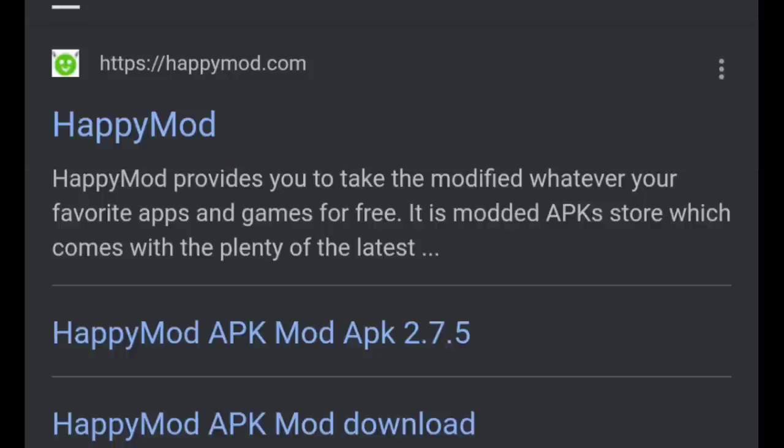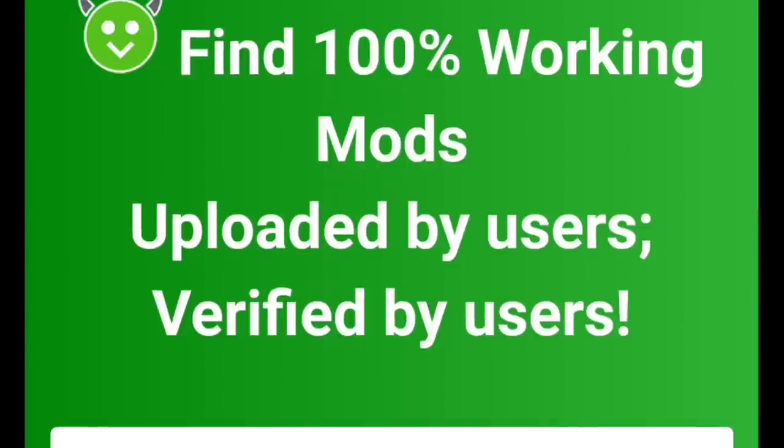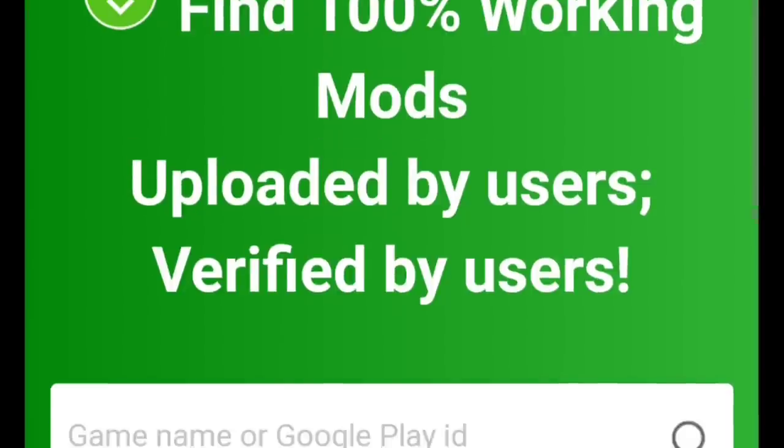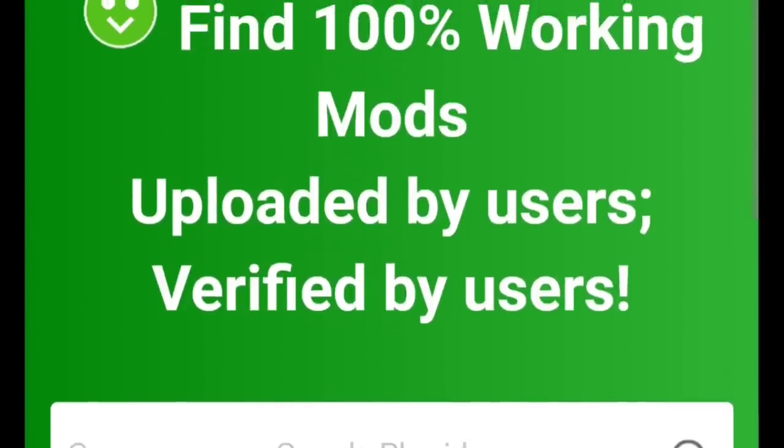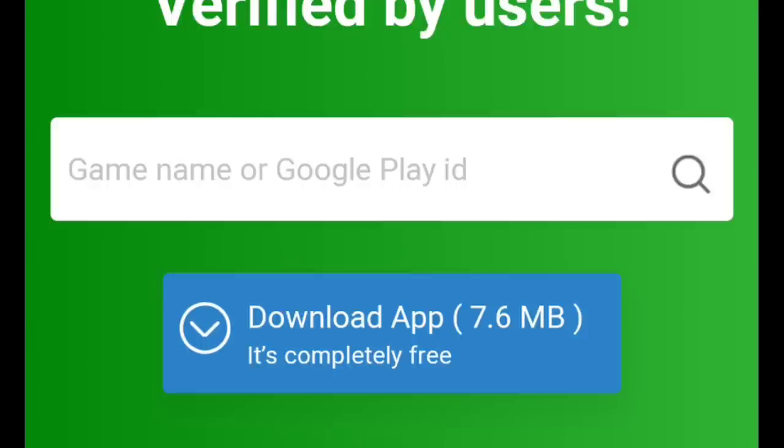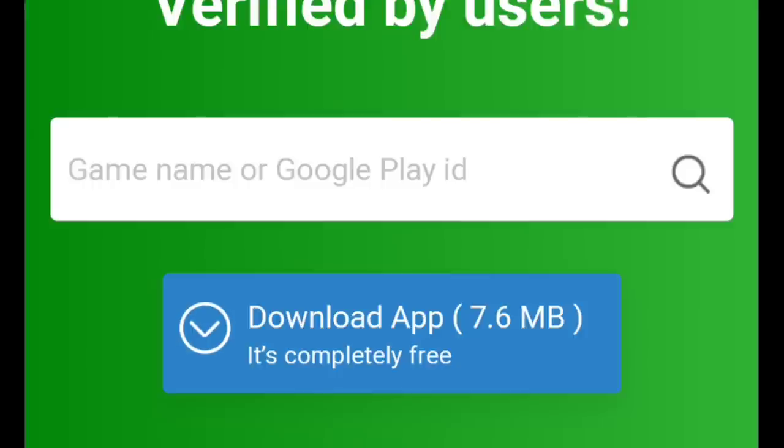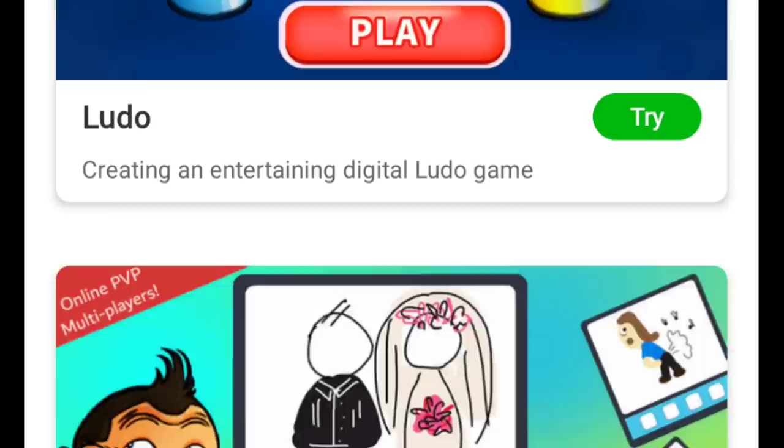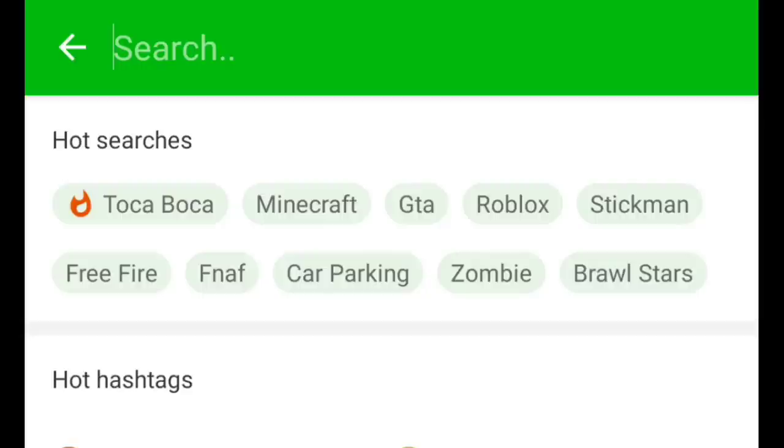So click Happy Mod, then download it. Tap the blue download thing. It's only 7.6 megabytes, which is nothing. And then it will appear on your main home screen. Then what we're going to do from there is open it. It should take a little bit. It shouldn't take too long. If it does, restart the app or something or re-download it.